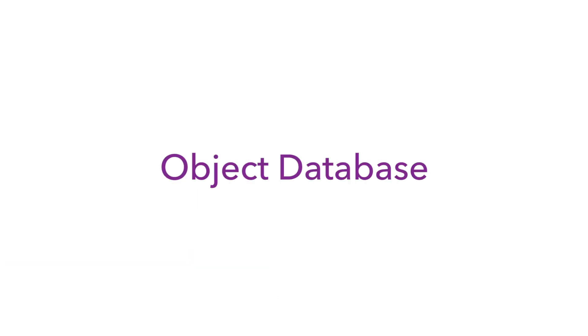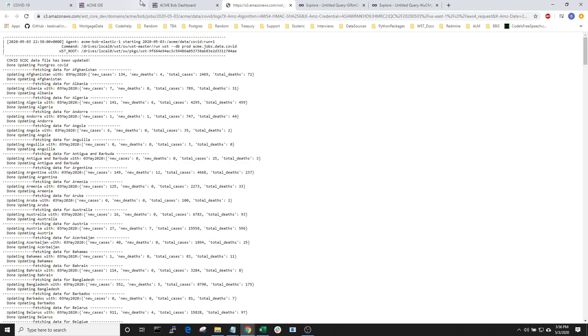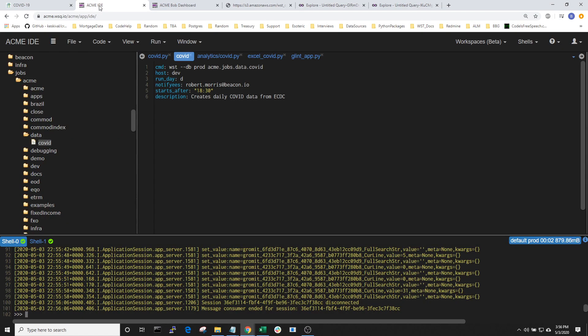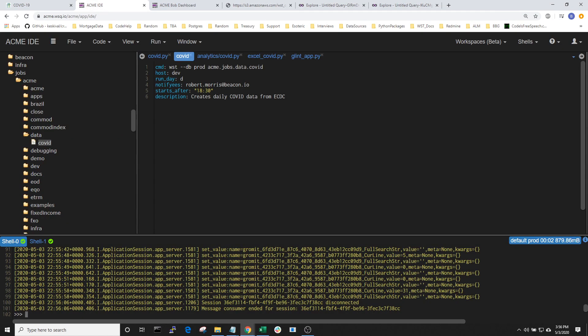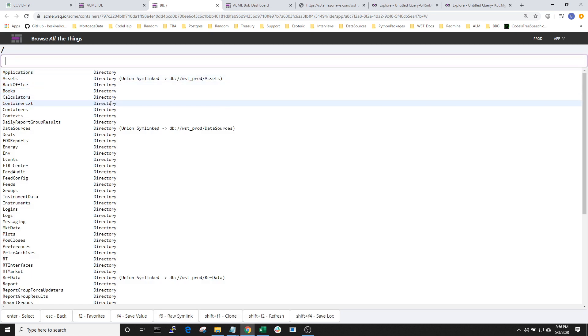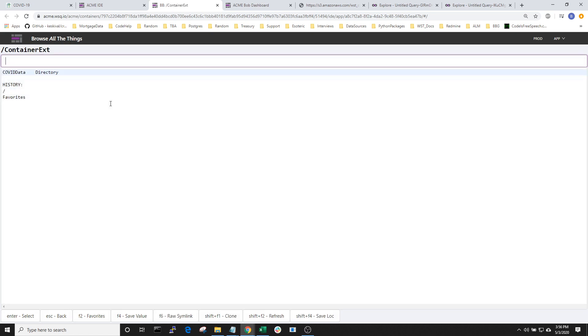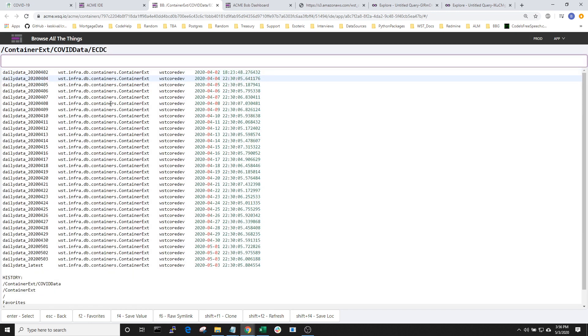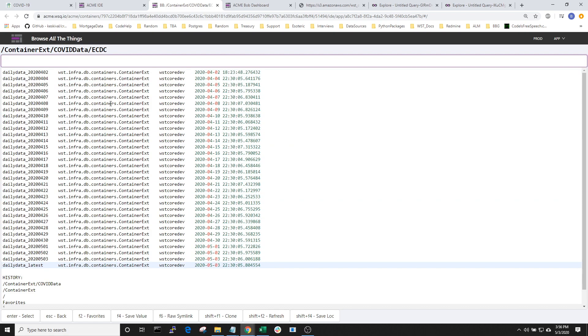Next, let's check to make sure that the data has been saved into our object database. Back in the IDE, let's open up Beacon Browser, which we can do in the shell by typing bb. This will launch an application, which is a window into our Mongo object database. From here, I can navigate into ContainerExt, COVIDData, ECDC, and I can see the daily data files that have been saved each day with the latest being in daily data latest.